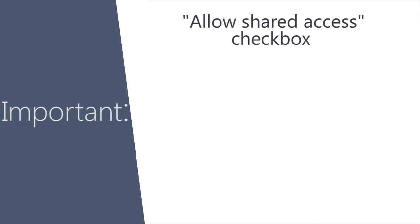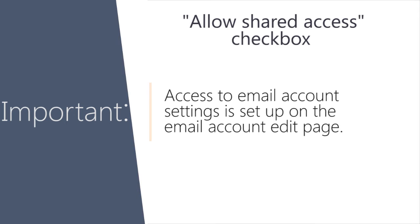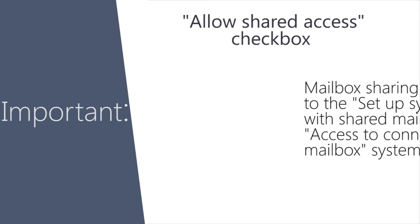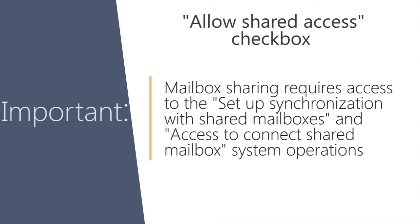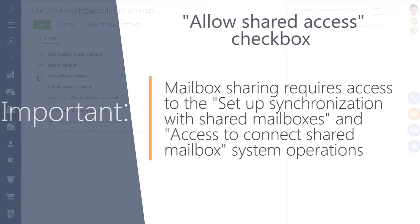Access to email account settings is set up on the email account edit page. Only users who have the right to perform setup synchronization with shared mailboxes and the Access to Connect shared mailbox operations can grant full access to the email accounts.